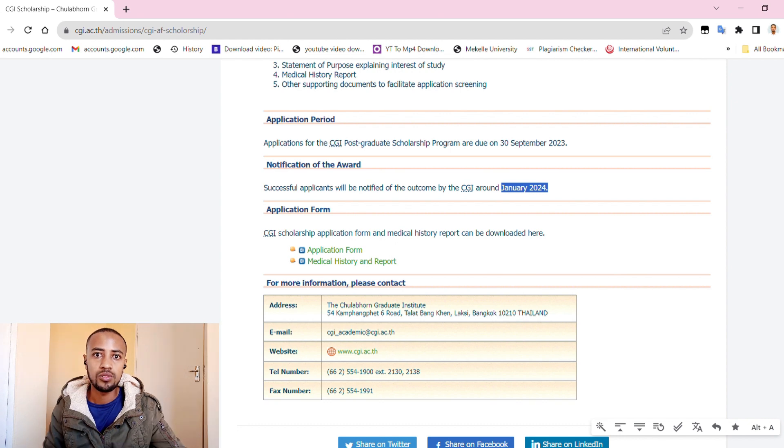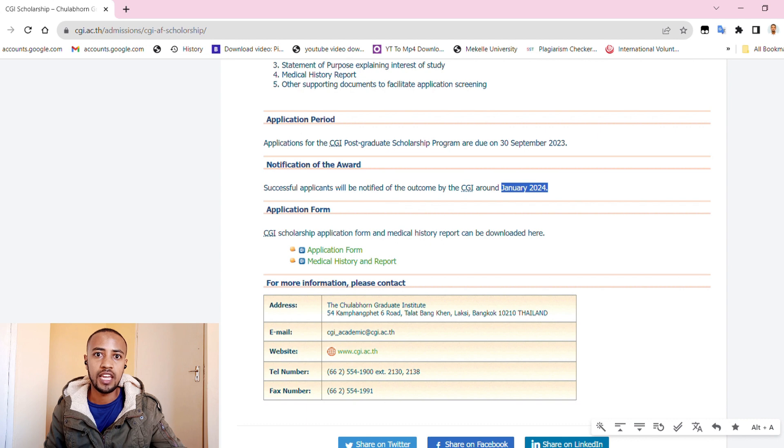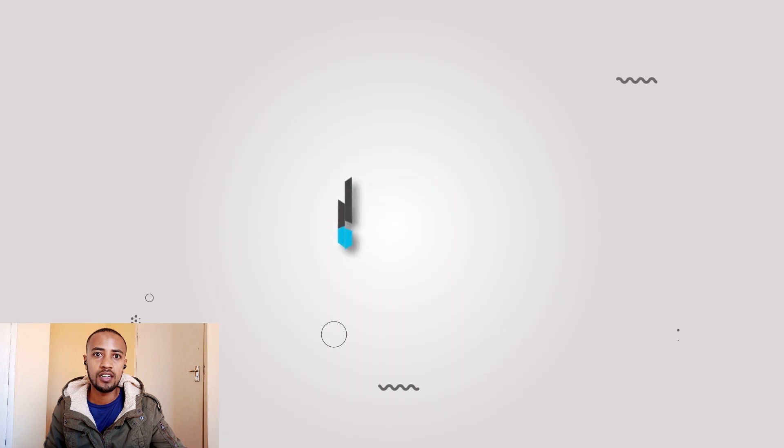So here are the application forms. If you need a link to the official website of this scholarship, please write it in the comment section and I will get back to you. Thank you for watching.